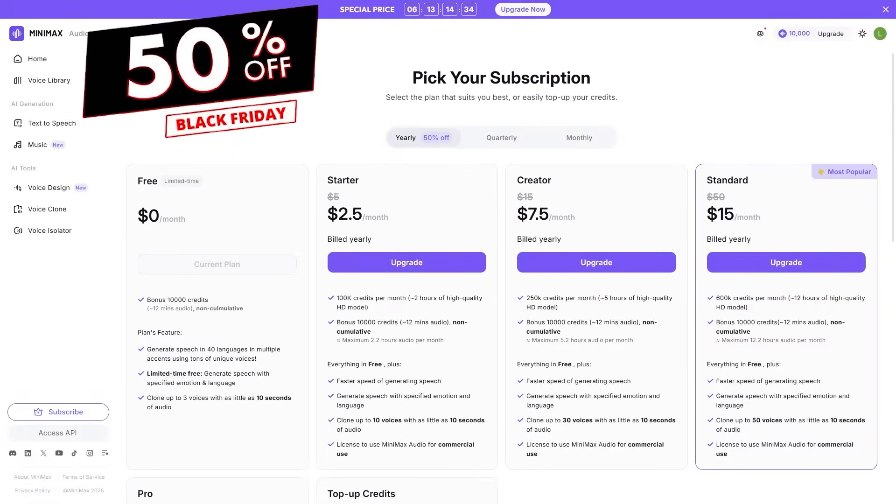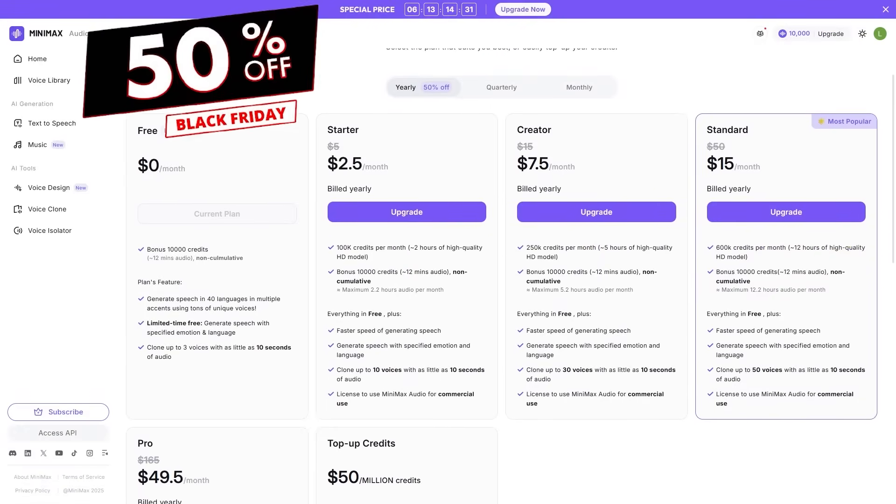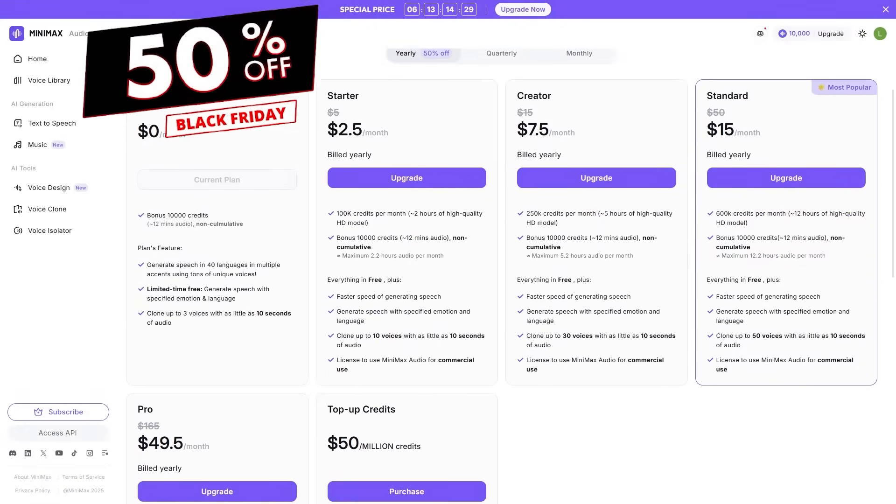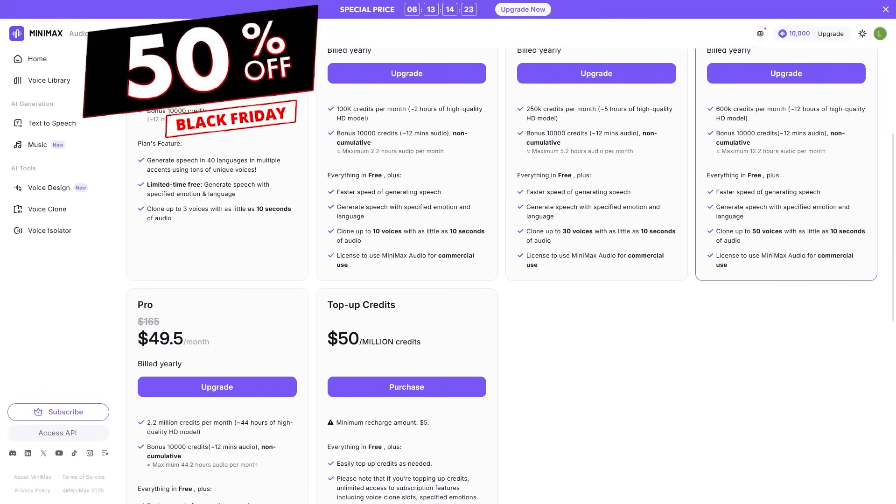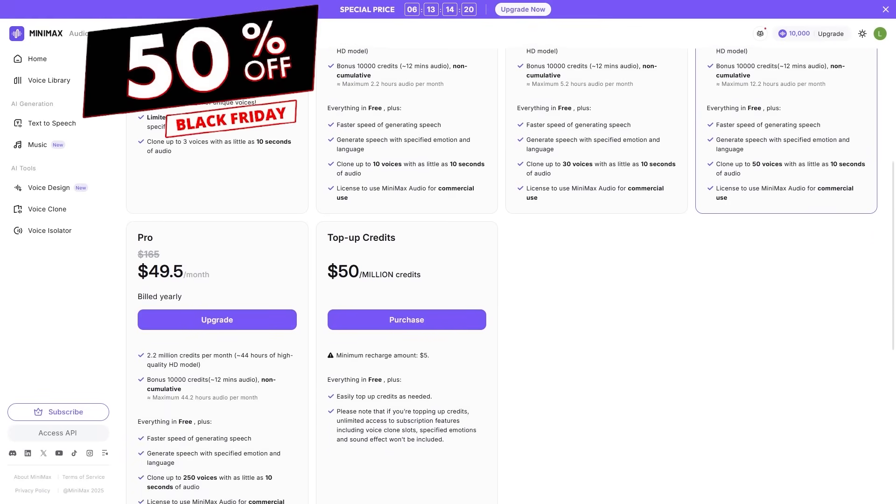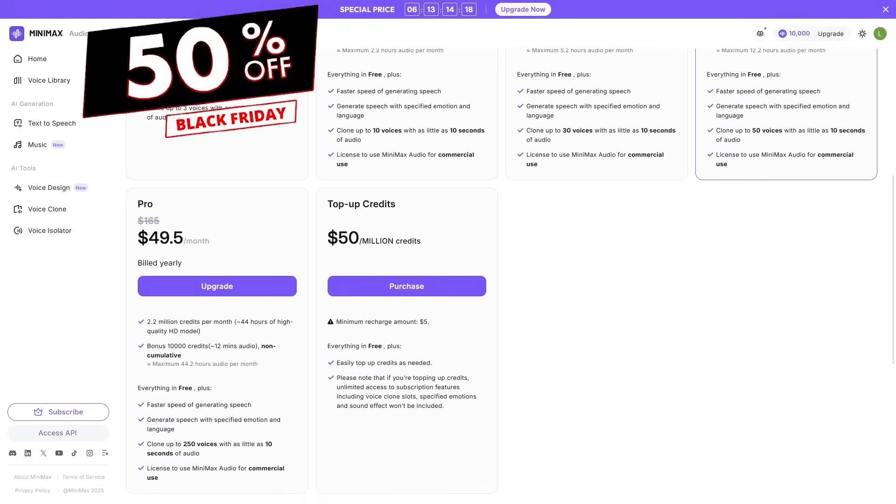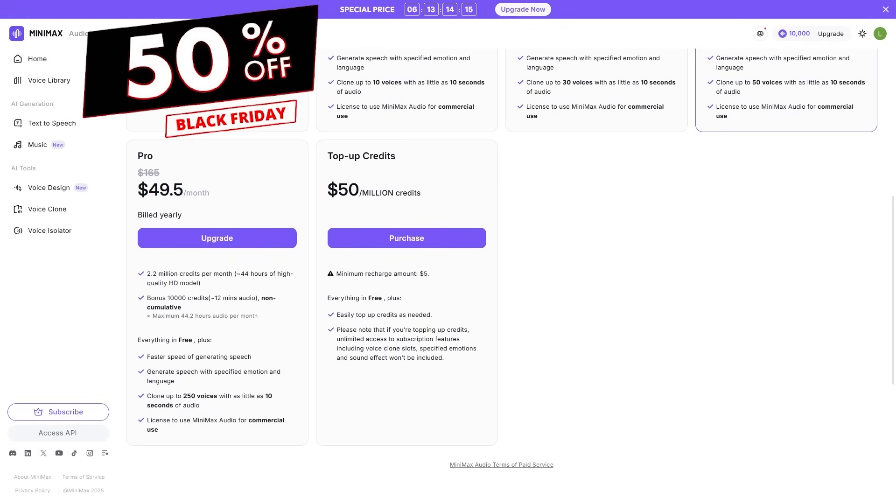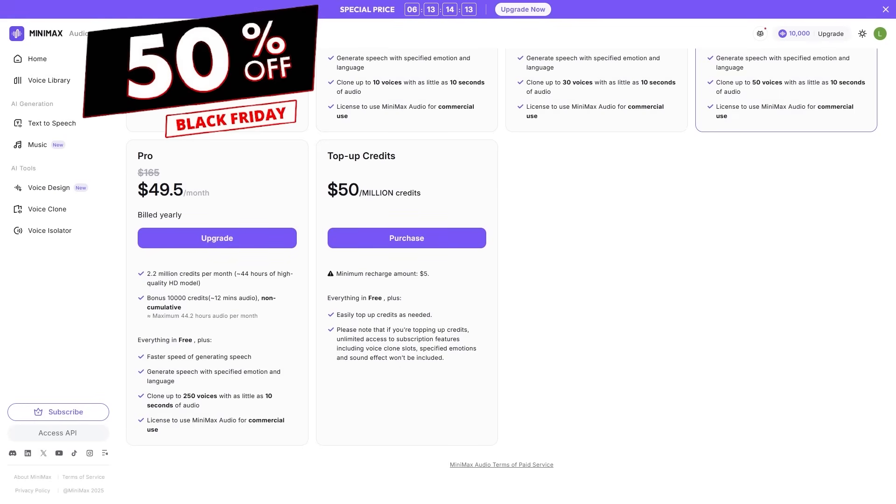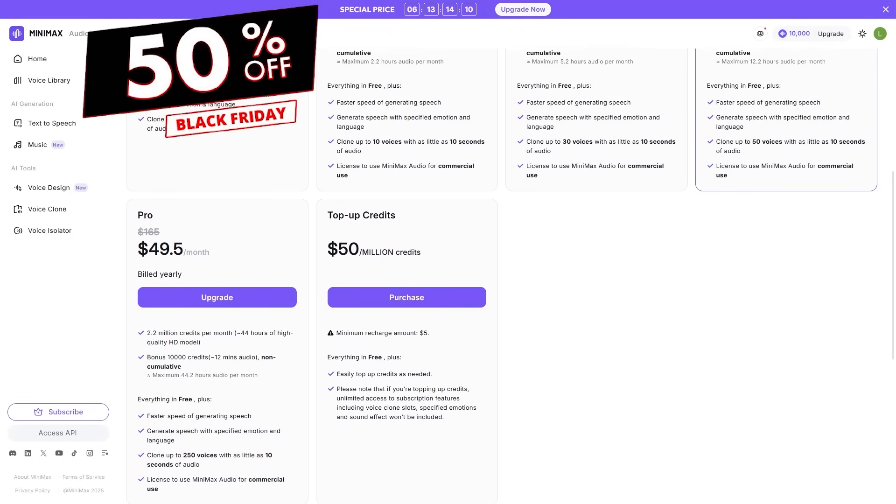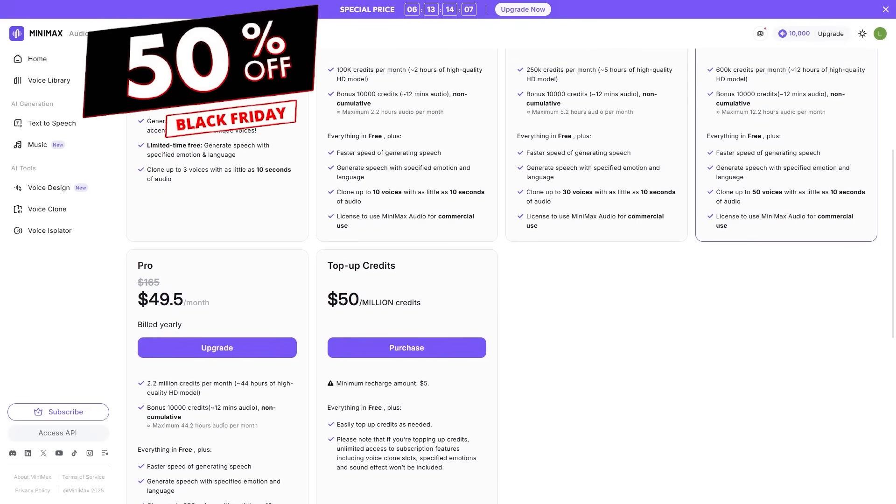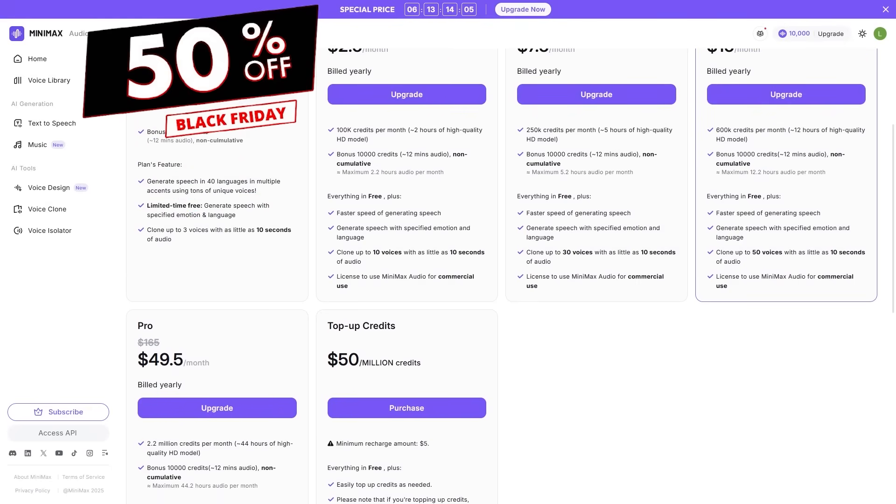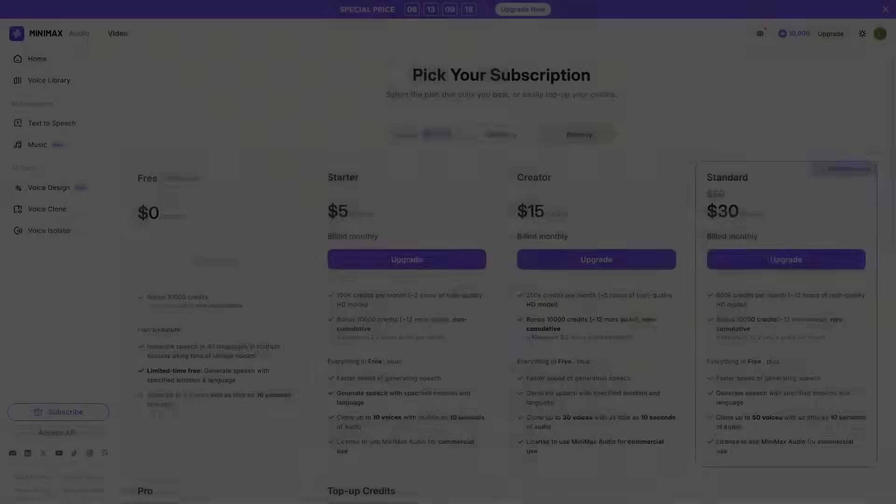Quick update before we talk about pricing. Because Minimax audio just launched their official Black Friday discount. Here's what they're offering. Minimax audio Black Friday. 50% off. New users get 50% off an annual subscription, producer-grade TTS plus music generation starting from just $2.50 per month. Existing users can also upgrade their plan to an annual subscription at half price. And this is the official discount graphic so you can see the full details directly. This is the seasonal promotion Minimax is currently running.